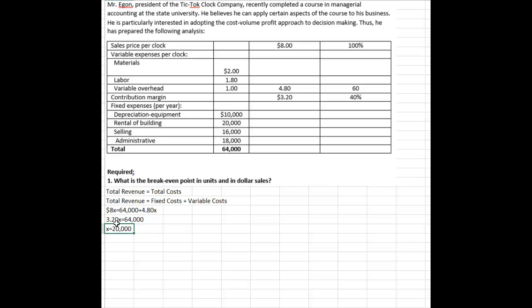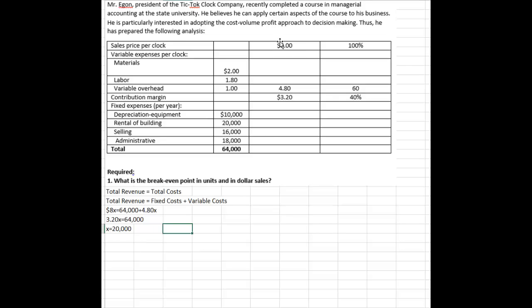is 20,000, and that's the answer in units, but they also ask us in dollars. And the easiest way, in my opinion, is if you first find the units, and then you take that units times the sales price per unit, so it would be 20,000 times the $8. So my break even in dollars is $160,000.